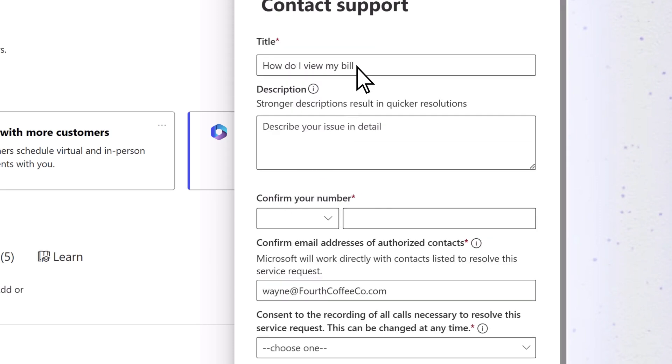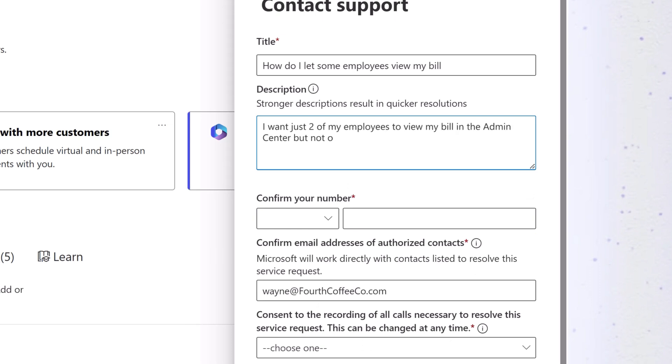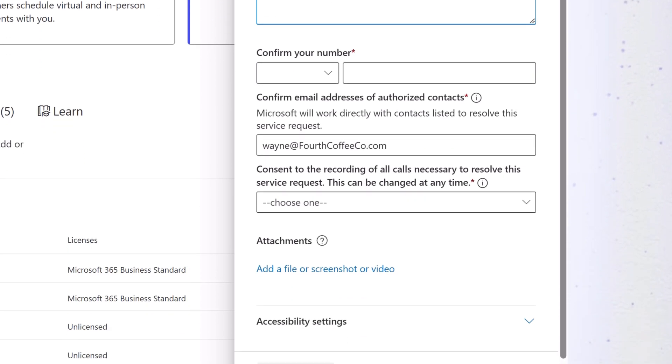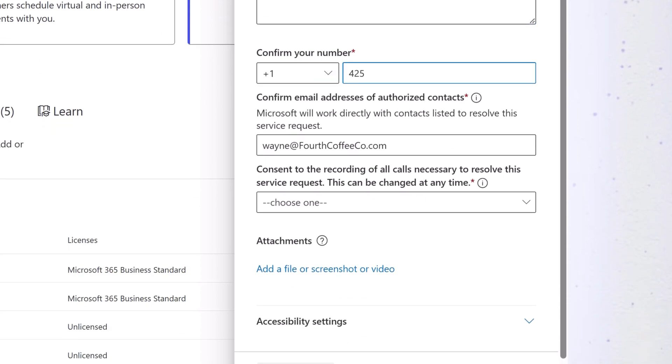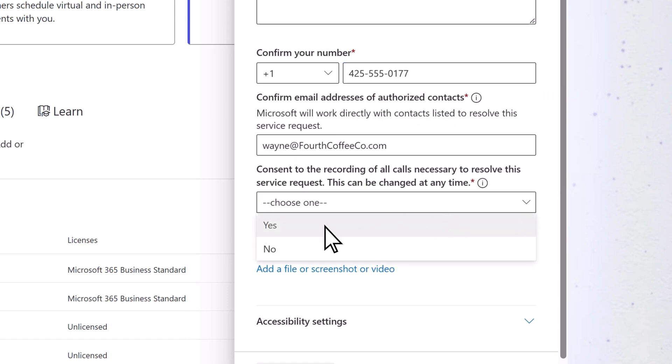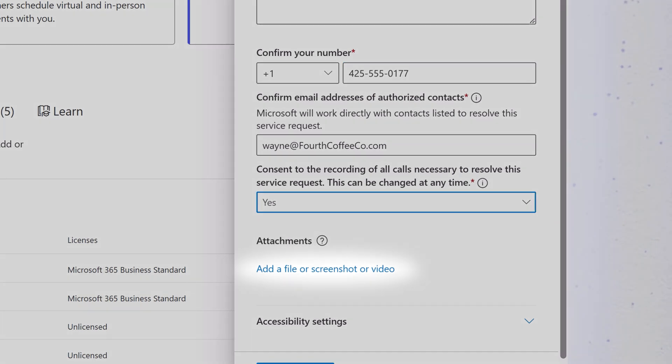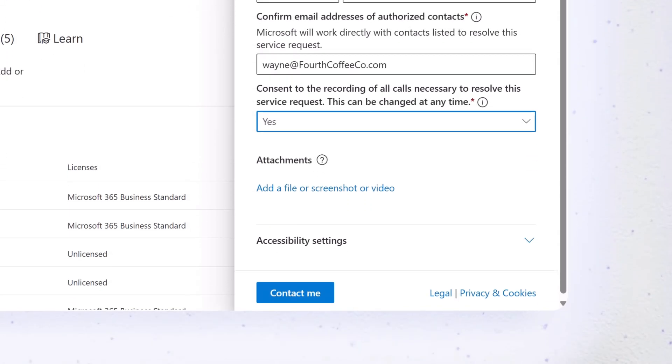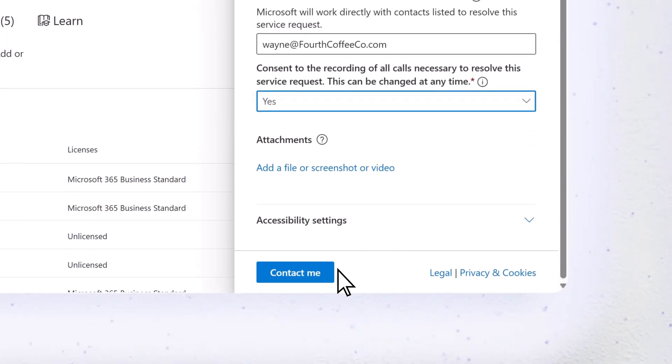Enter a title and description for your issue, confirm your contact information, and choose whether to consent to the call being recorded. Add a file, screenshot, or video if you have one, and then select Contact Me.